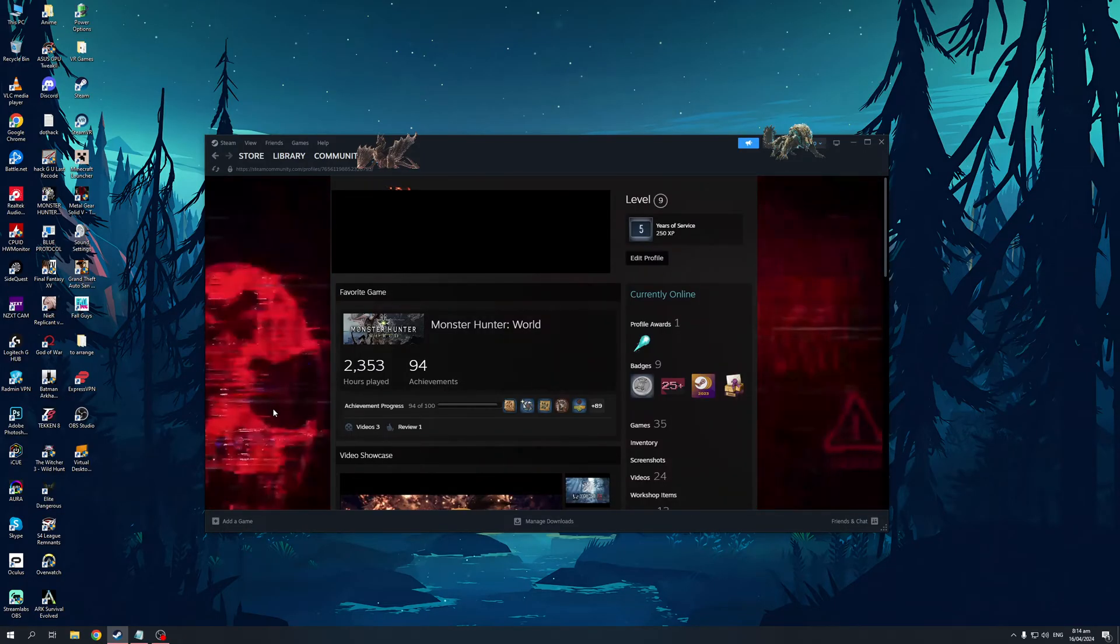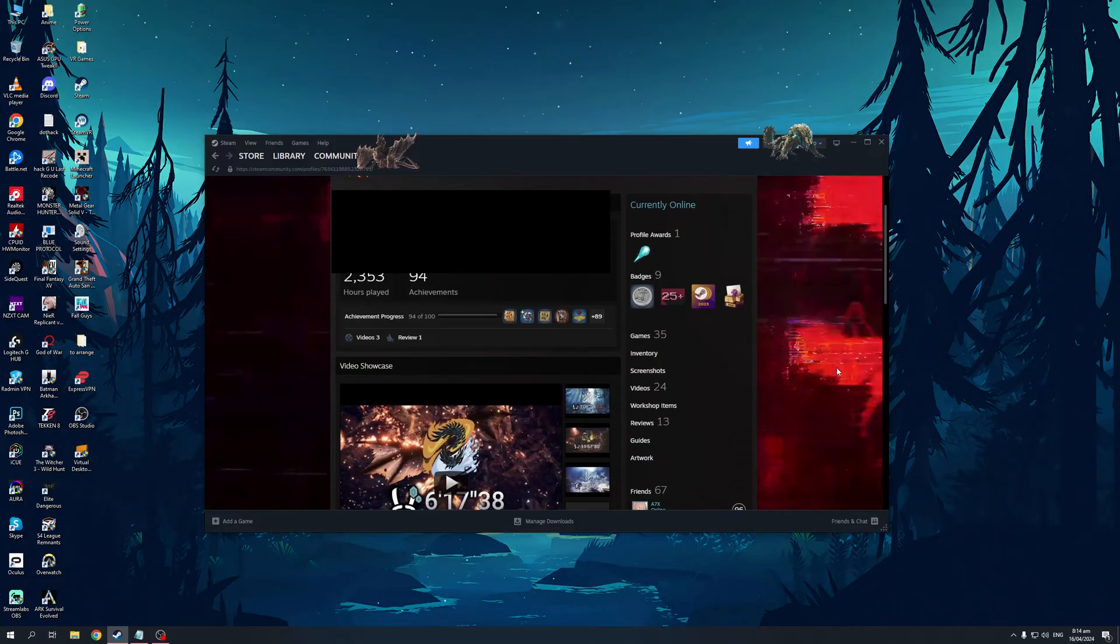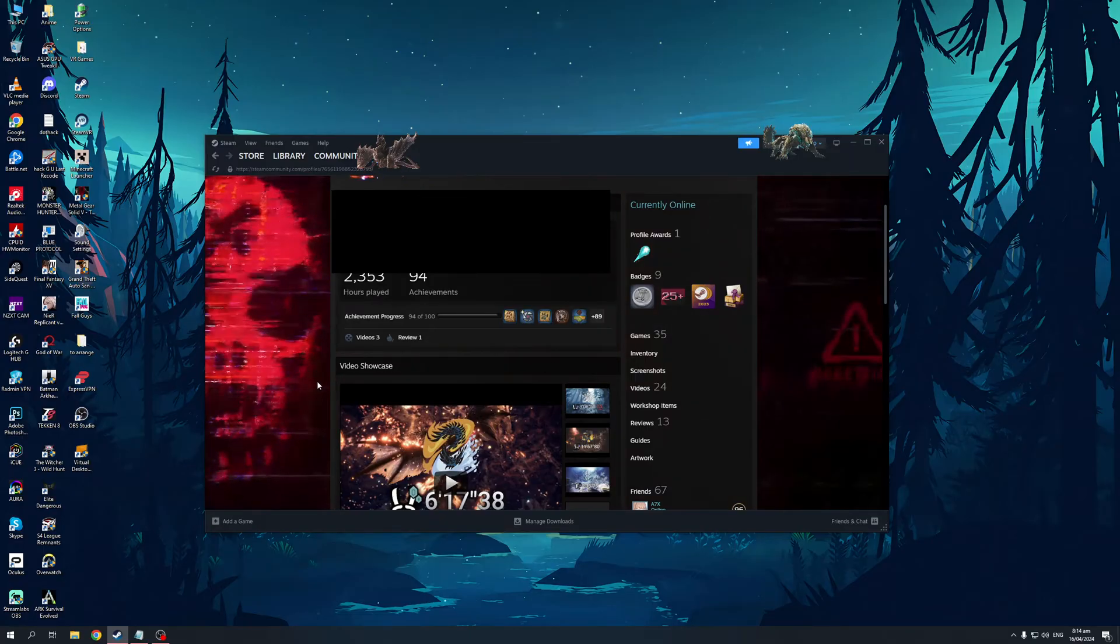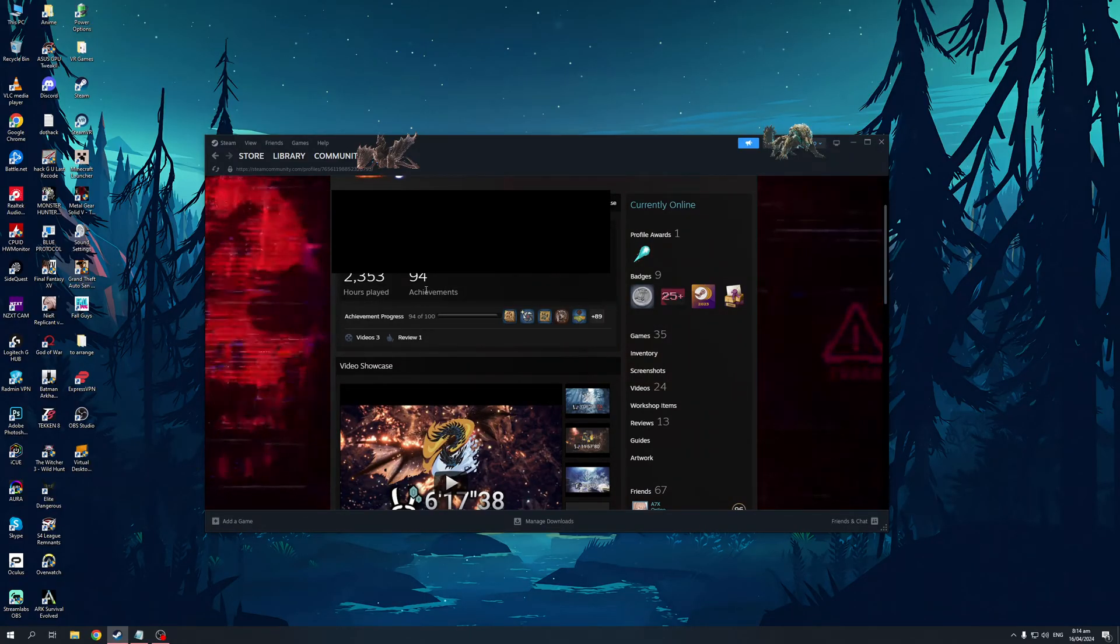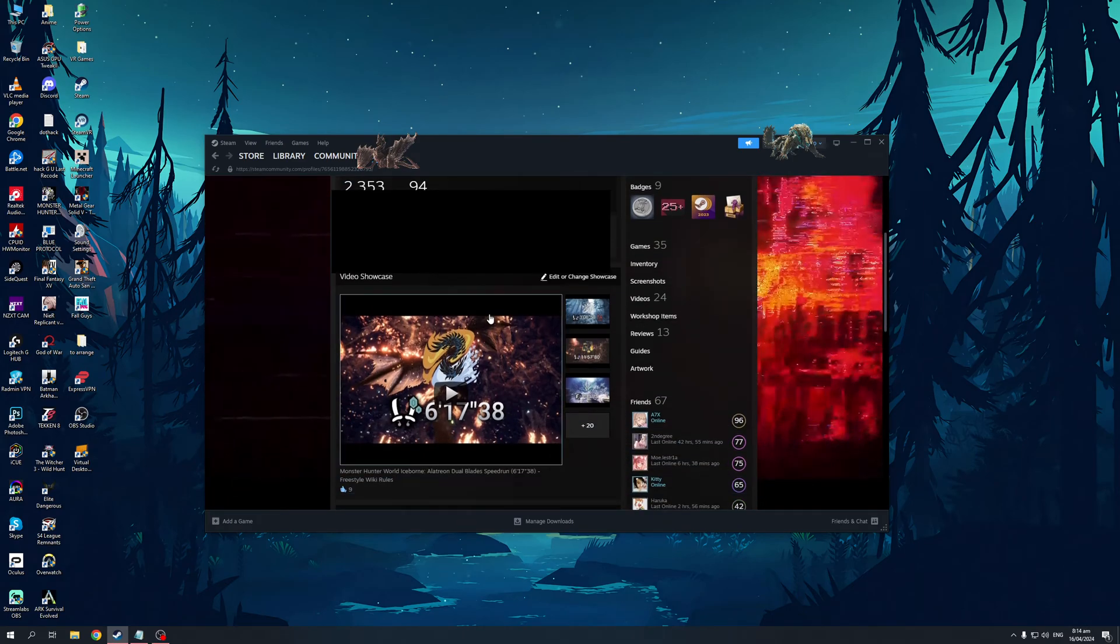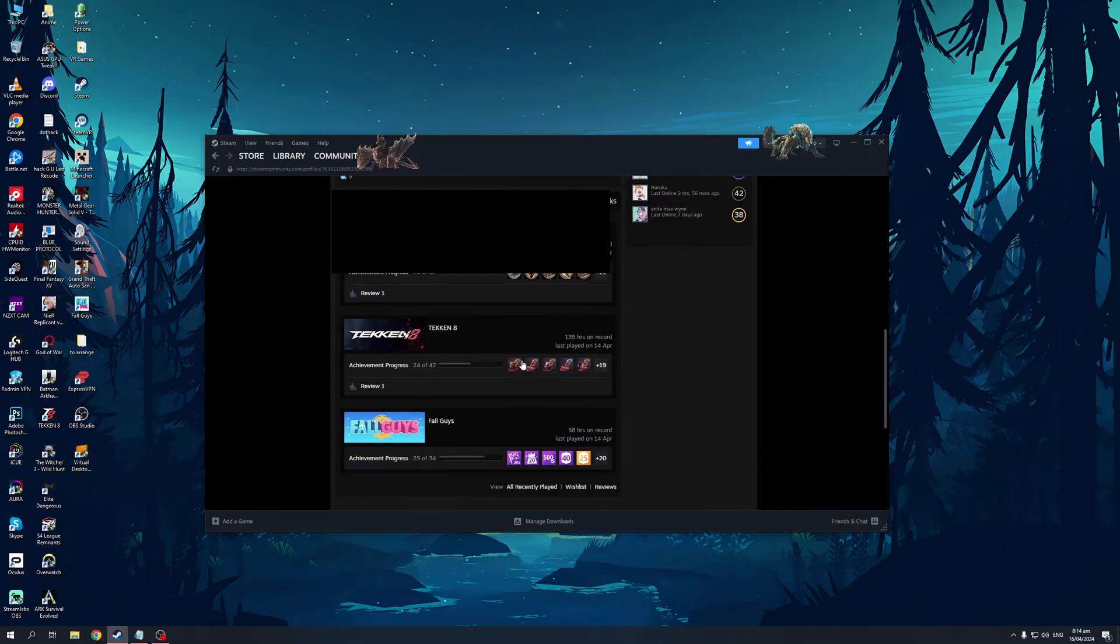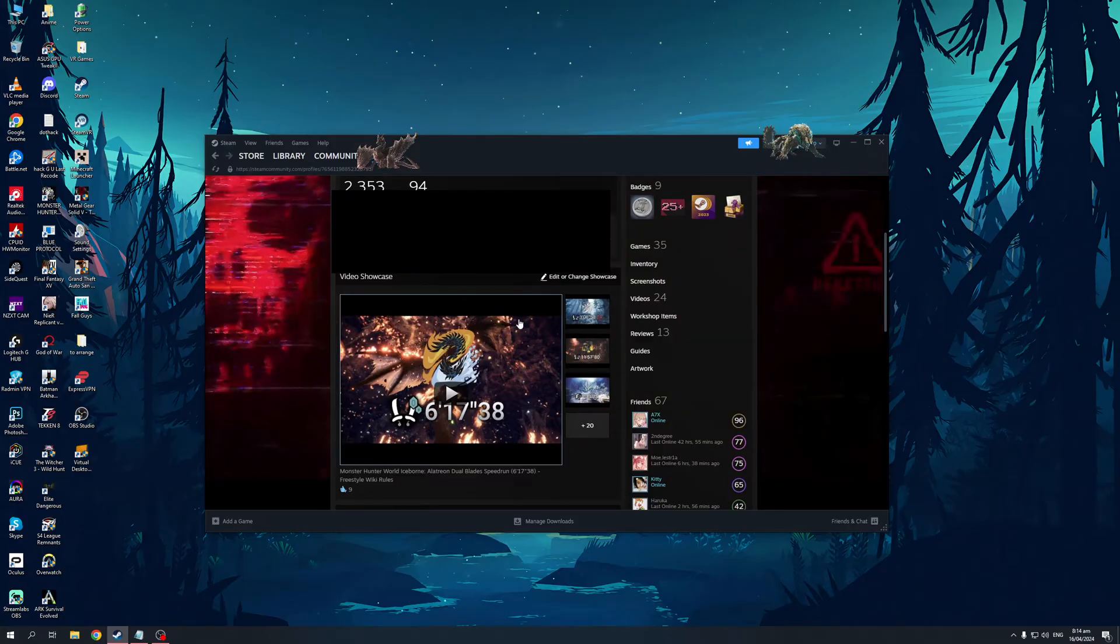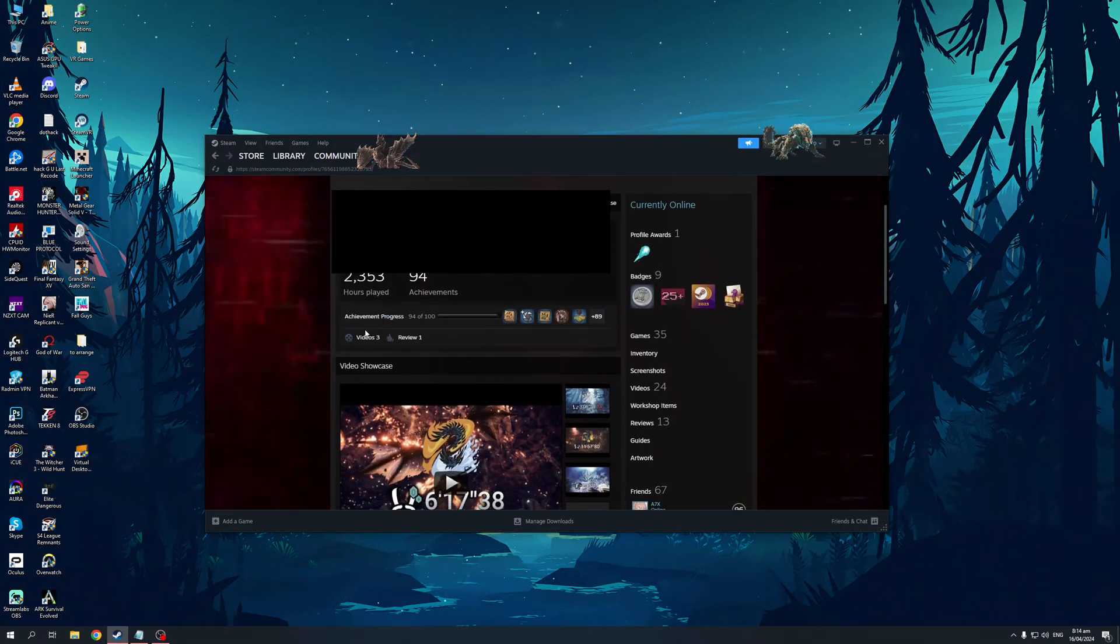Once you're on this page right here you'll see that I currently have two showcases for my profile: showing my favorite game along with the hours that I put in with the achievements, and my video showcase profile. So it's these two right here along with the recent activities, the games that I played previously.